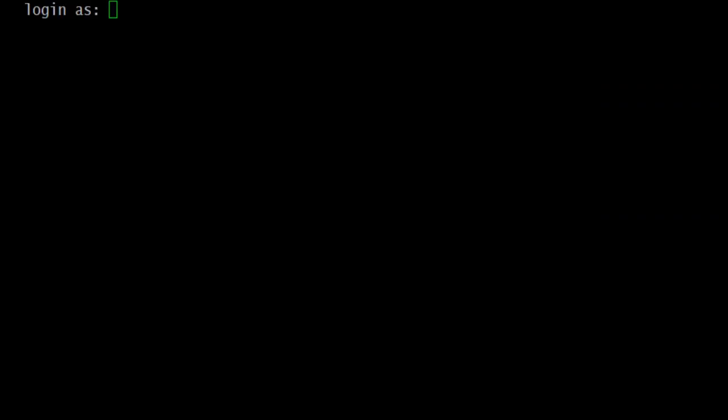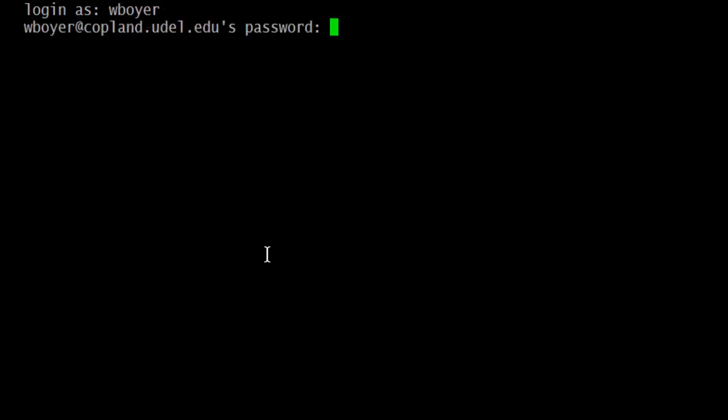Okay. So once I've clicked open or, yeah, open, this is my screen. So it's looking for me to log in. I'll use my own username, W-B-O-Y-E-R. You use yours because the next one is going to be my password.